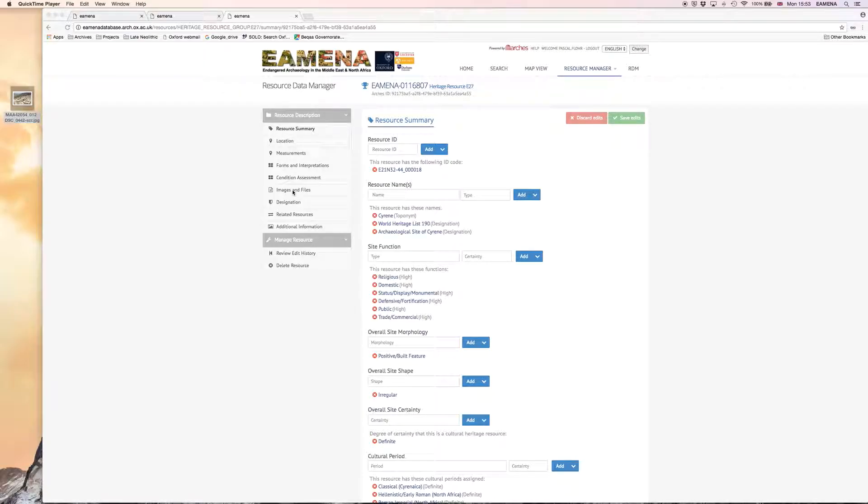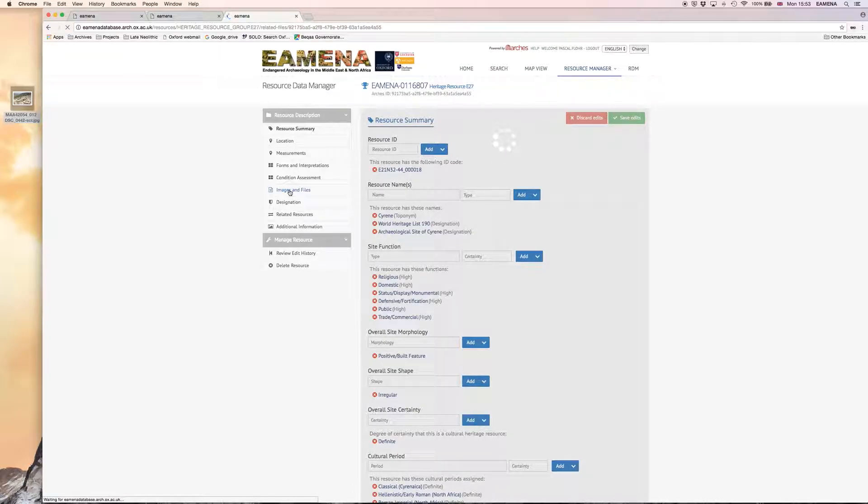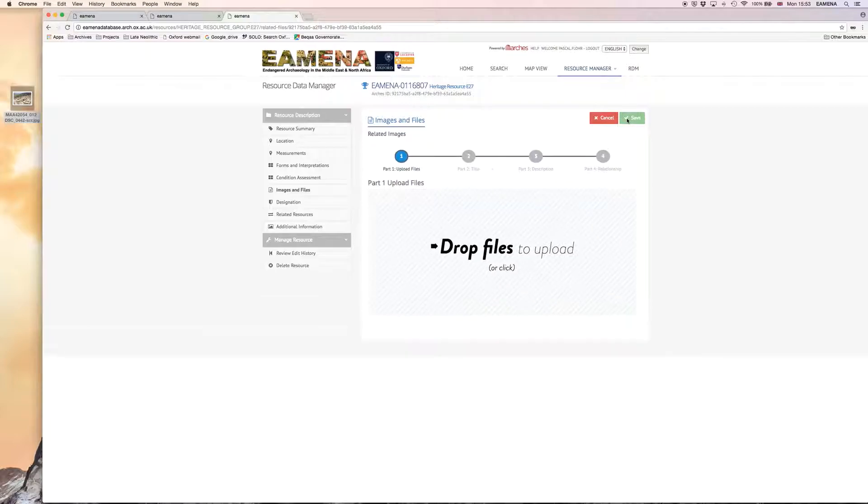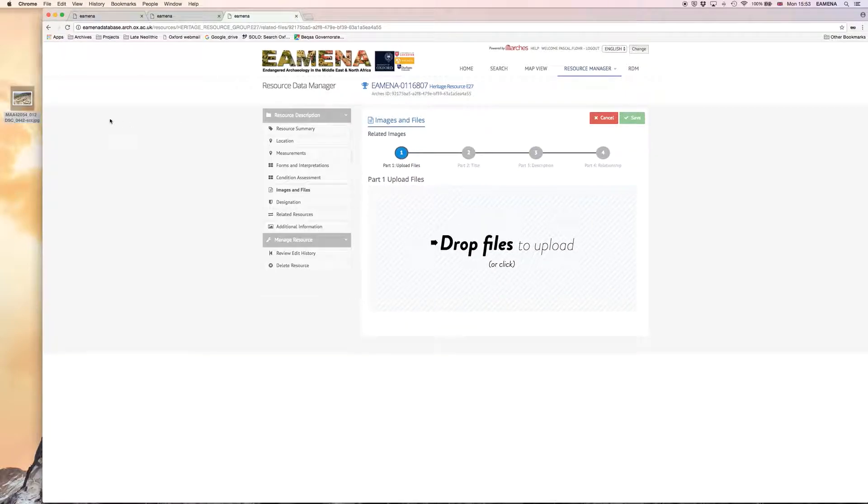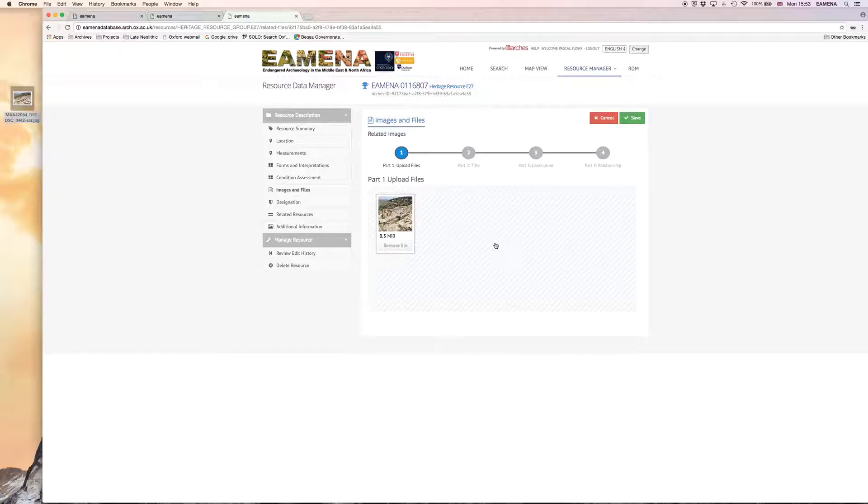If we go to this tab, which is found on the left-hand side of the database underneath Condition Assessment, within the heritage record that we're linking this photograph to, we can then drag and drop a file into this record by clicking on the Add button and dragging and dropping a file that we've saved perhaps on our desktop.